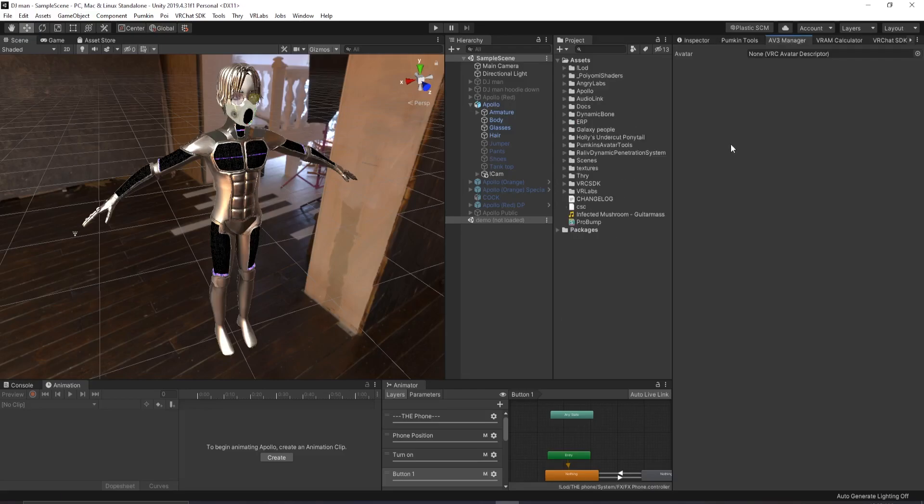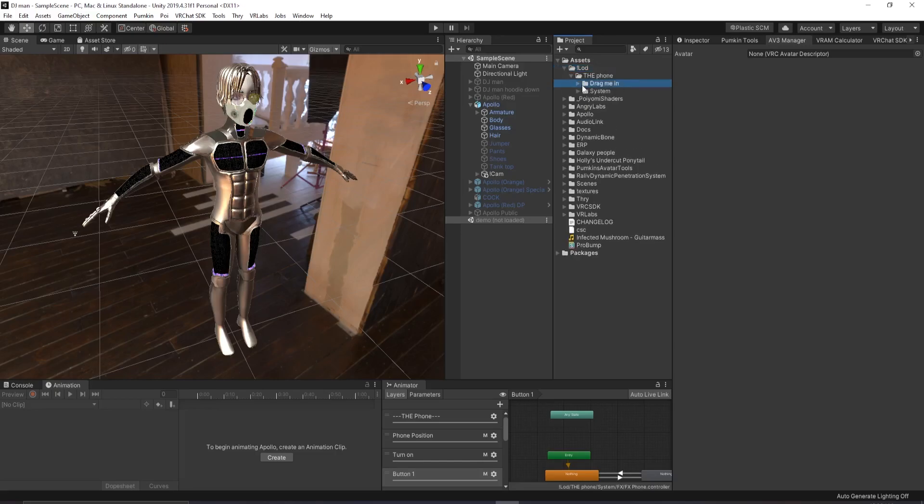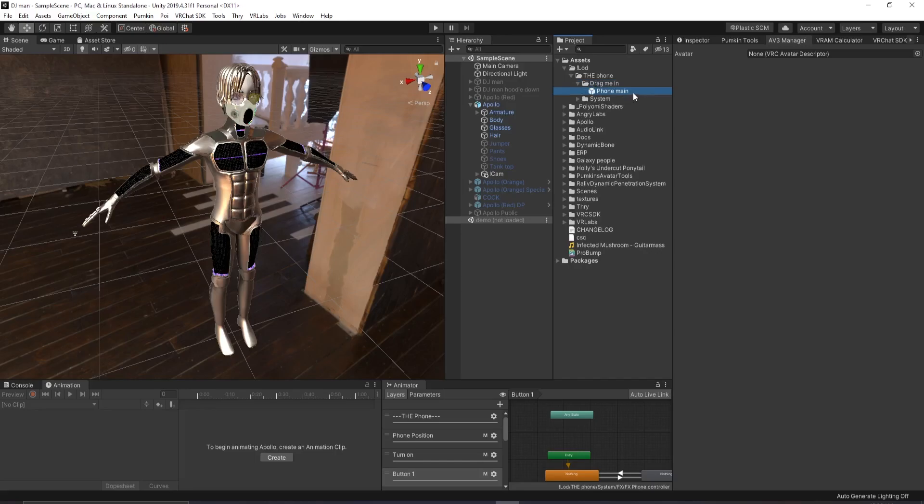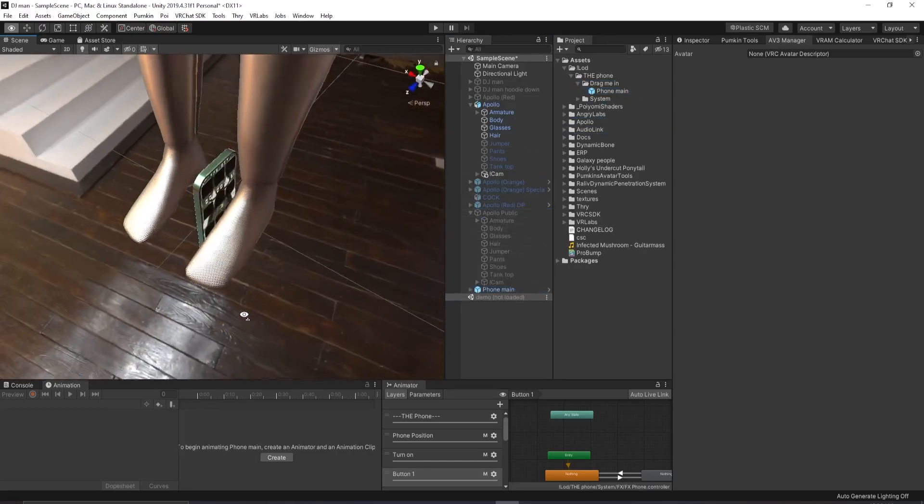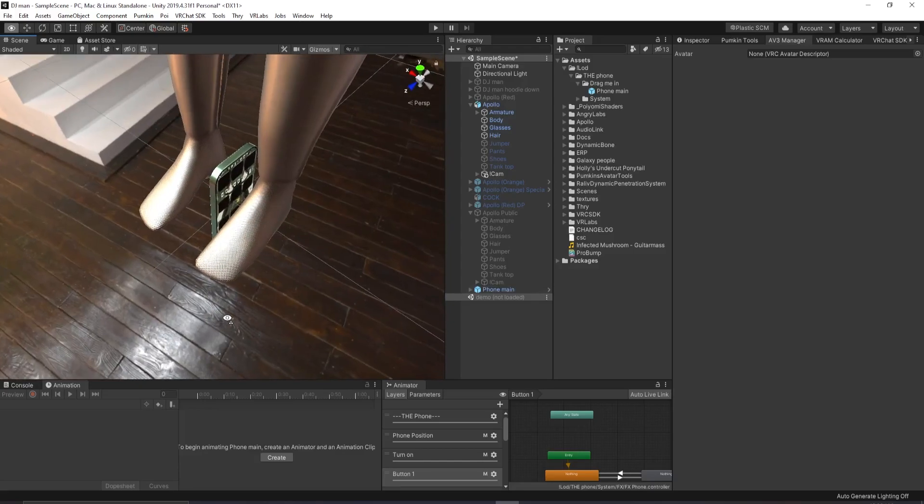The first step is to import my package, which I already have, and you'll find it up here in escalation mark LOD. You'll want to open that, go into the phone and find a file called drag me in. Inside you'll find a prefab called phone main, and you want to drag that anywhere you want into your scene. You'll find the phone spawn down here and I'll tell you what to do next.